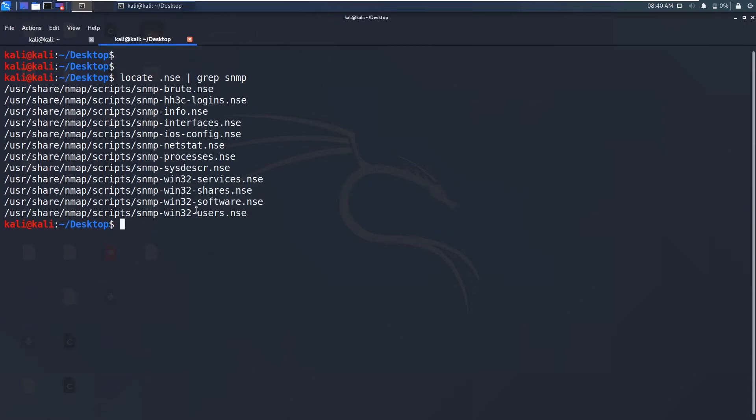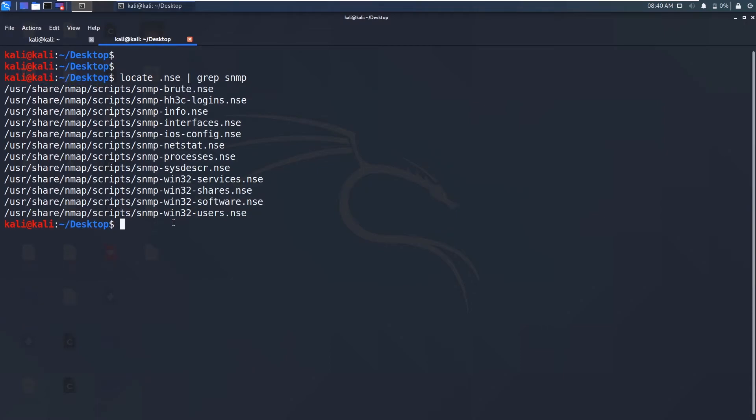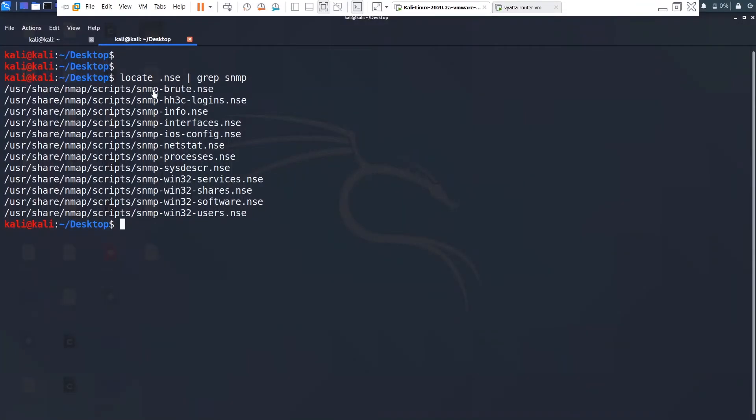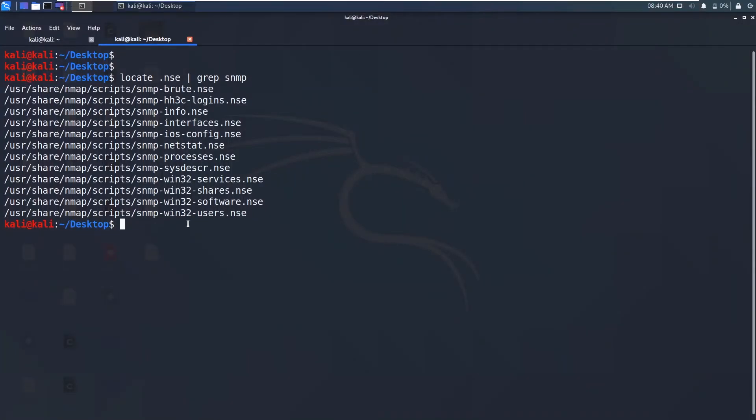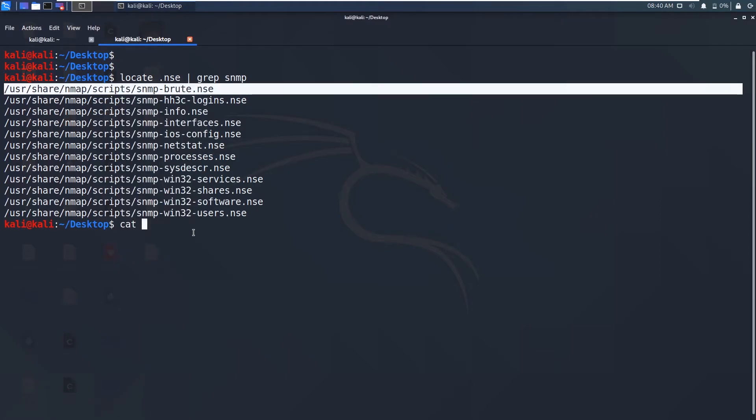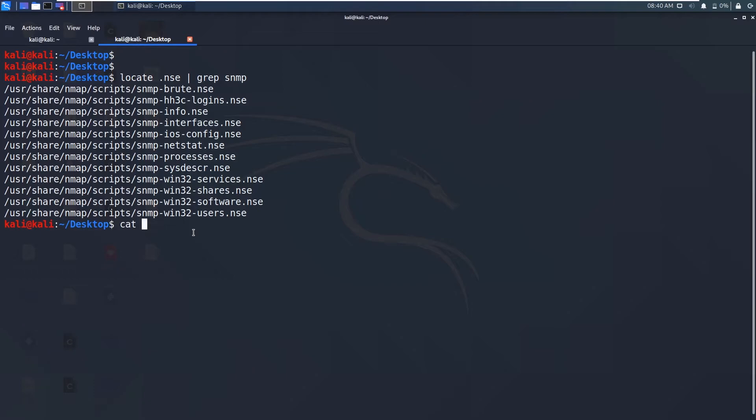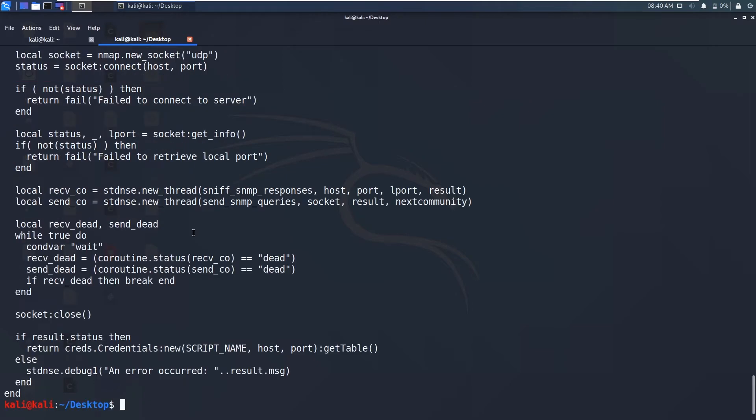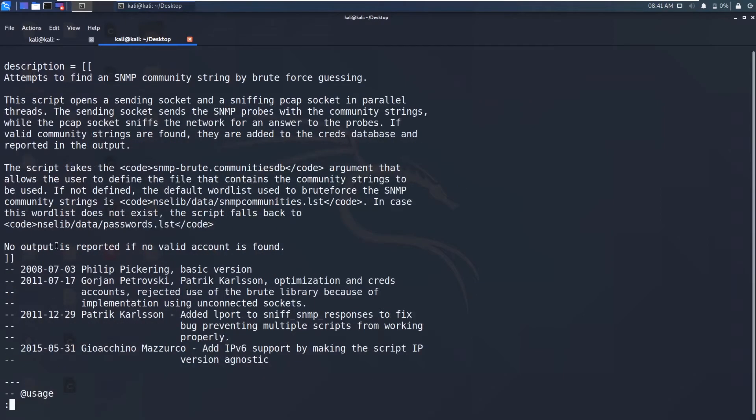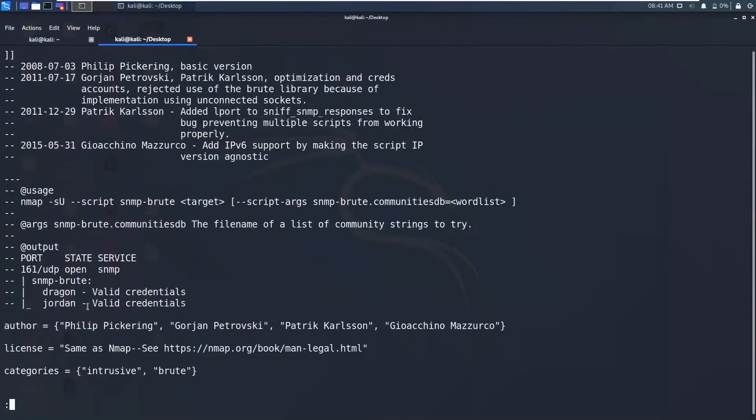So one more NSC script I want to discuss is SNMP brute force. You can brute force these community strings using this SNMP brute .nsc. So let me show you what this script contains and what are the important arguments you need to give to this script. So there is a lot of information. Let me pipe to less. And you can see here is the syntax.